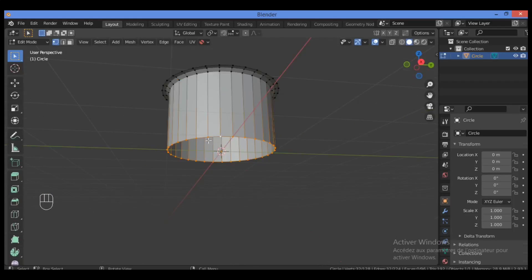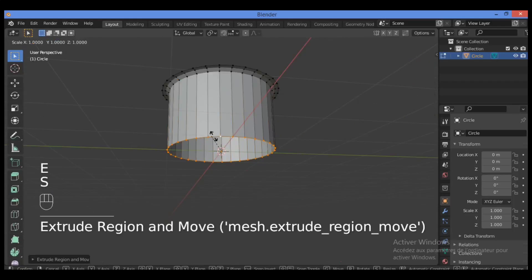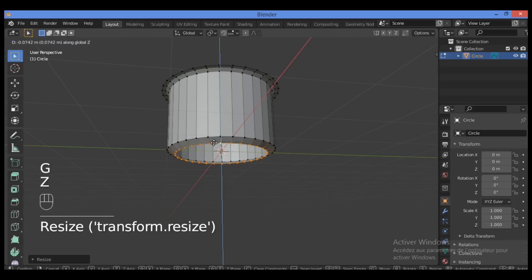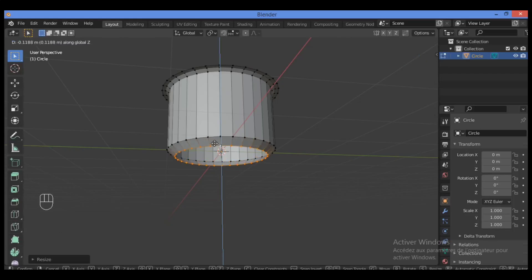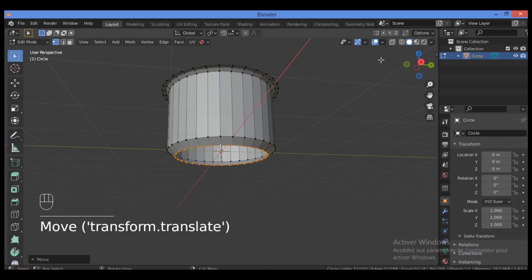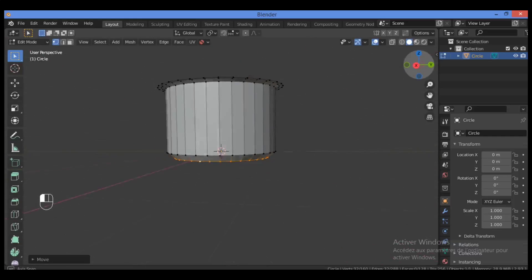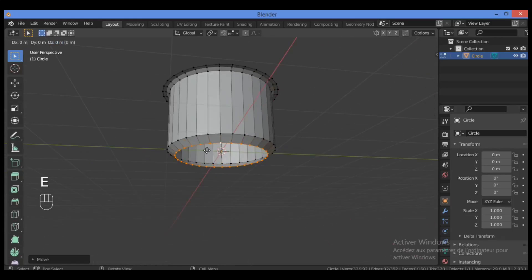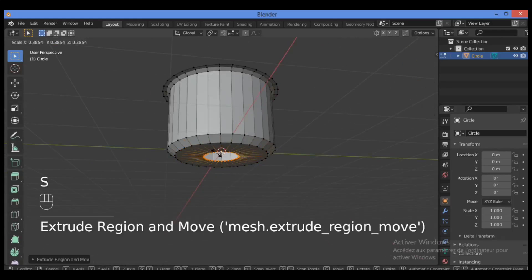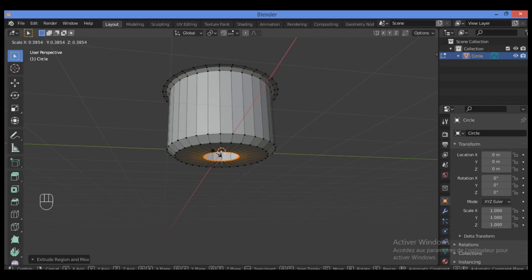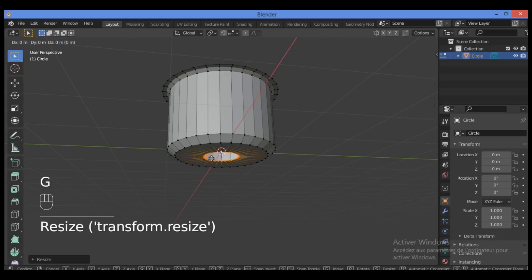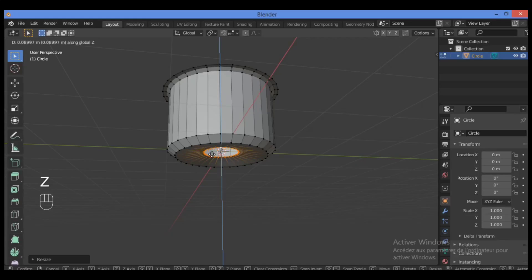Select the edge loop like this, then E to extrude, then S to scale — scale it in just a little bit like this. Grab it along the Z-axis and drag it downward. Then extrude and S to scale it in.